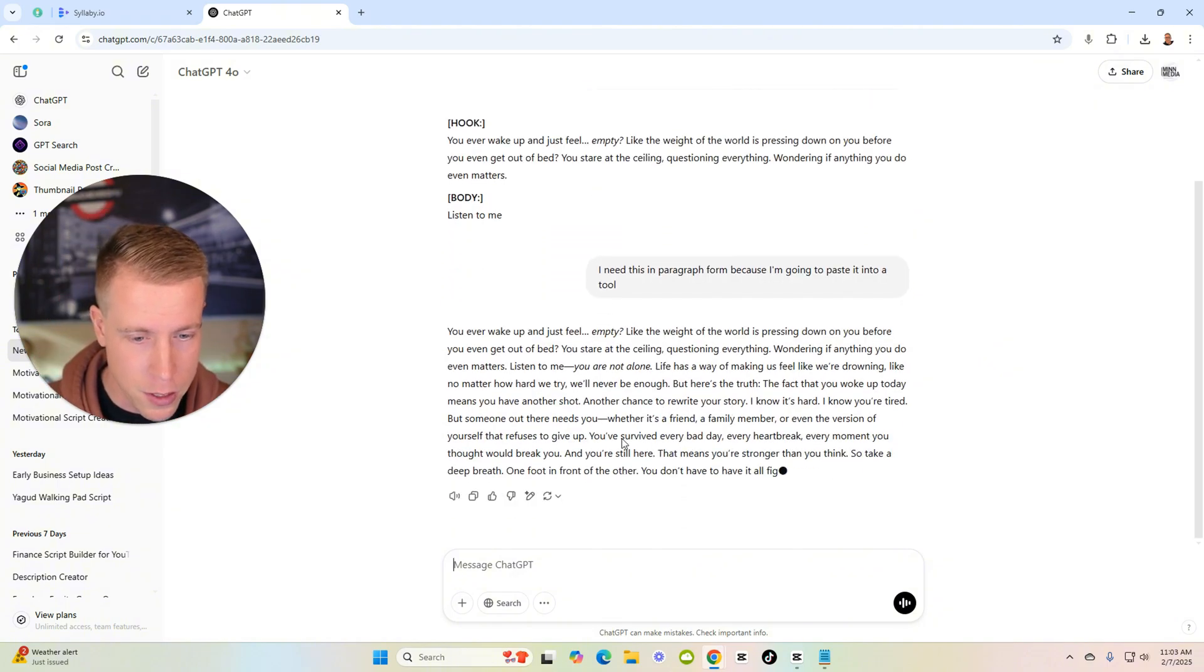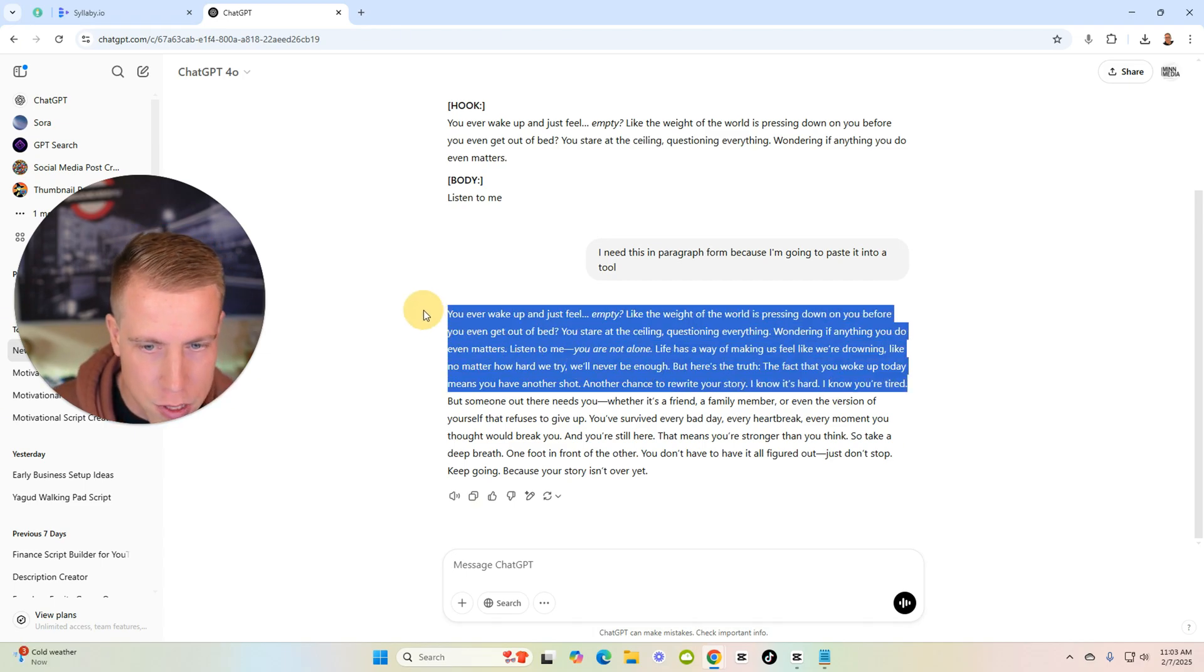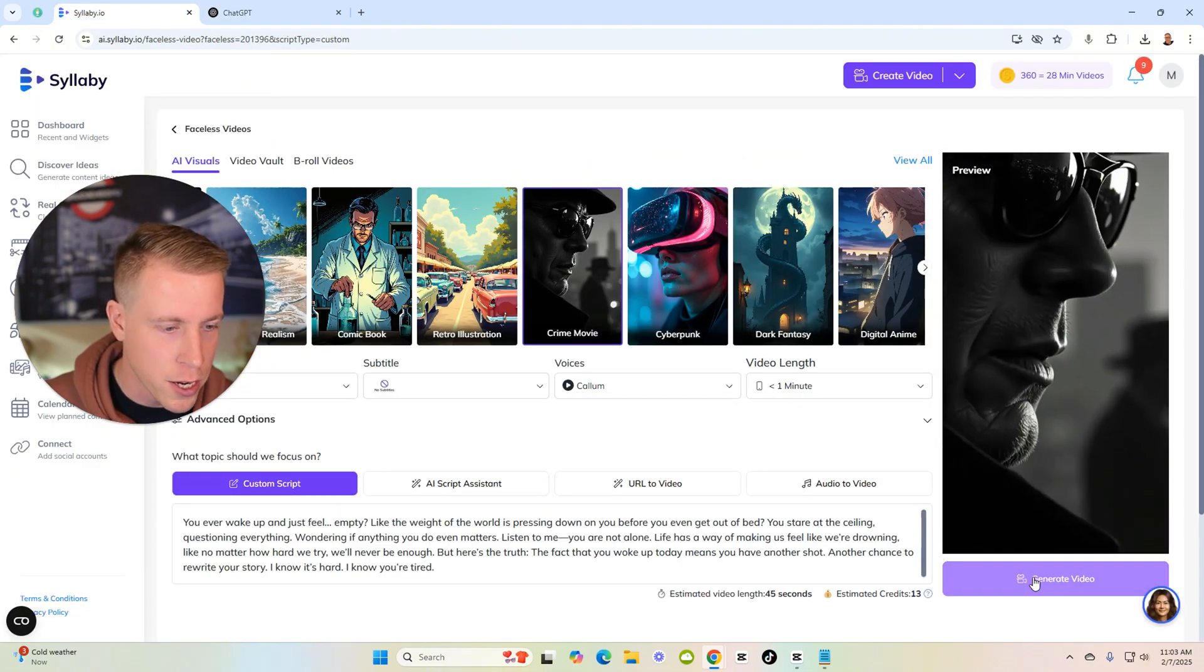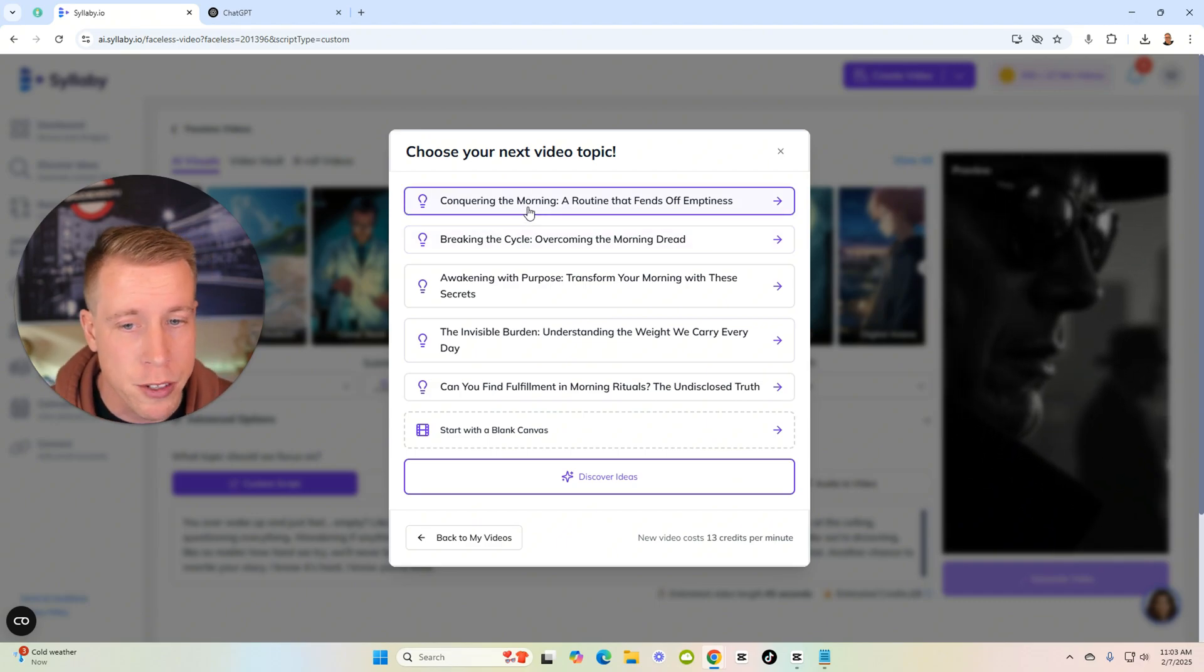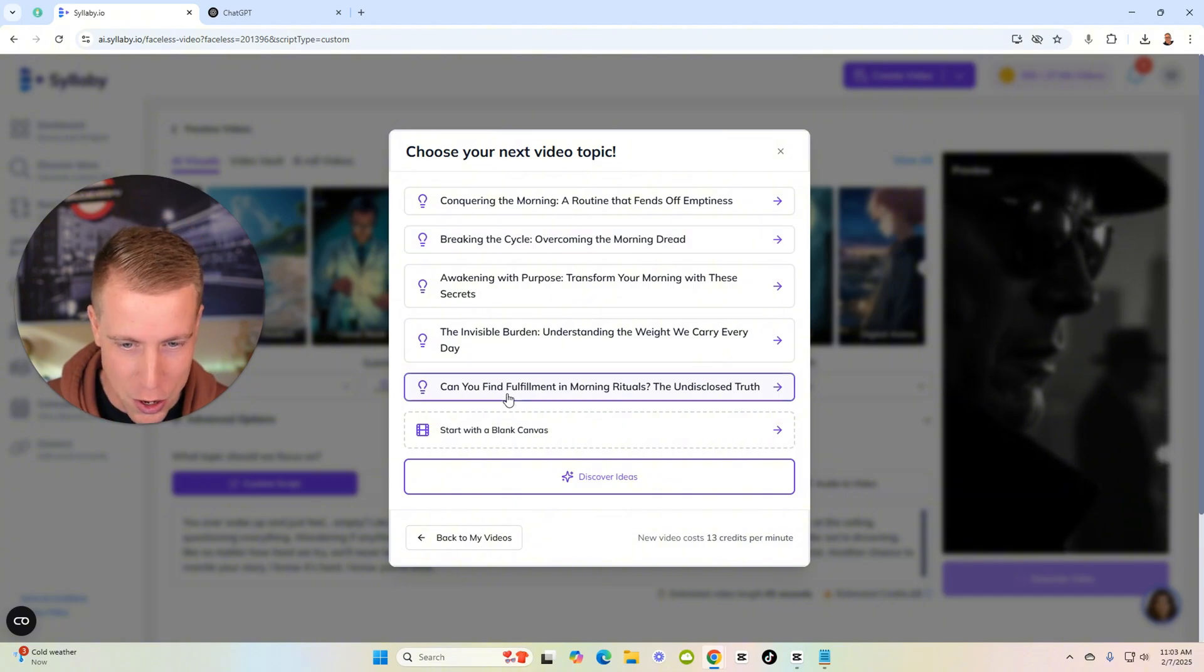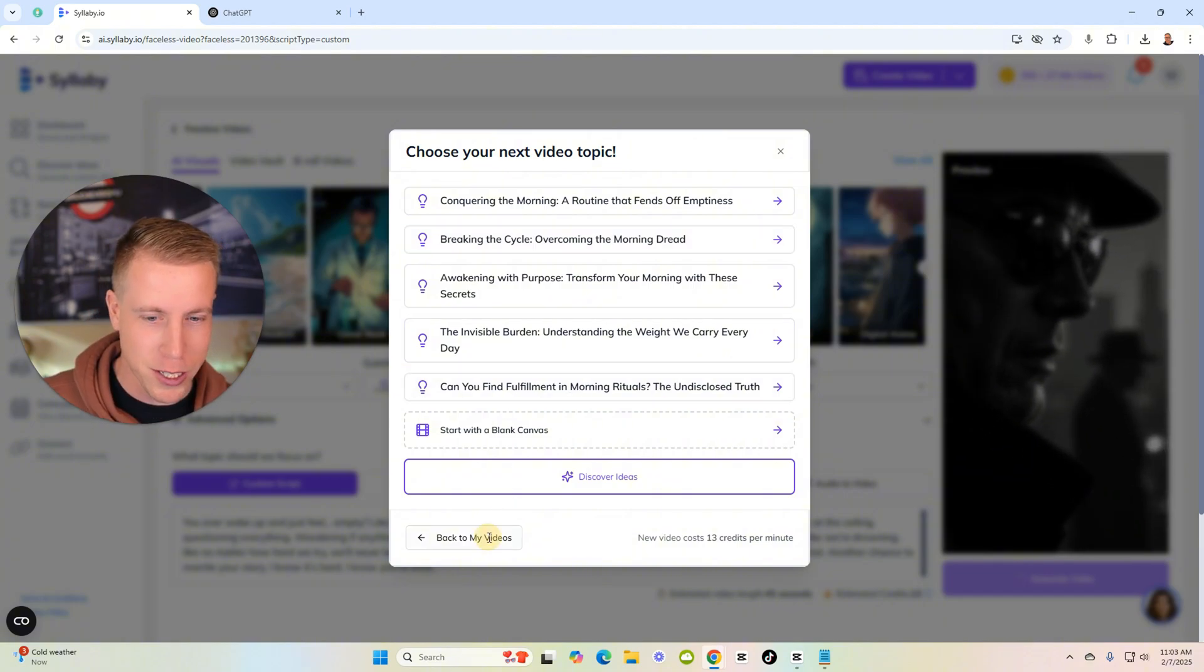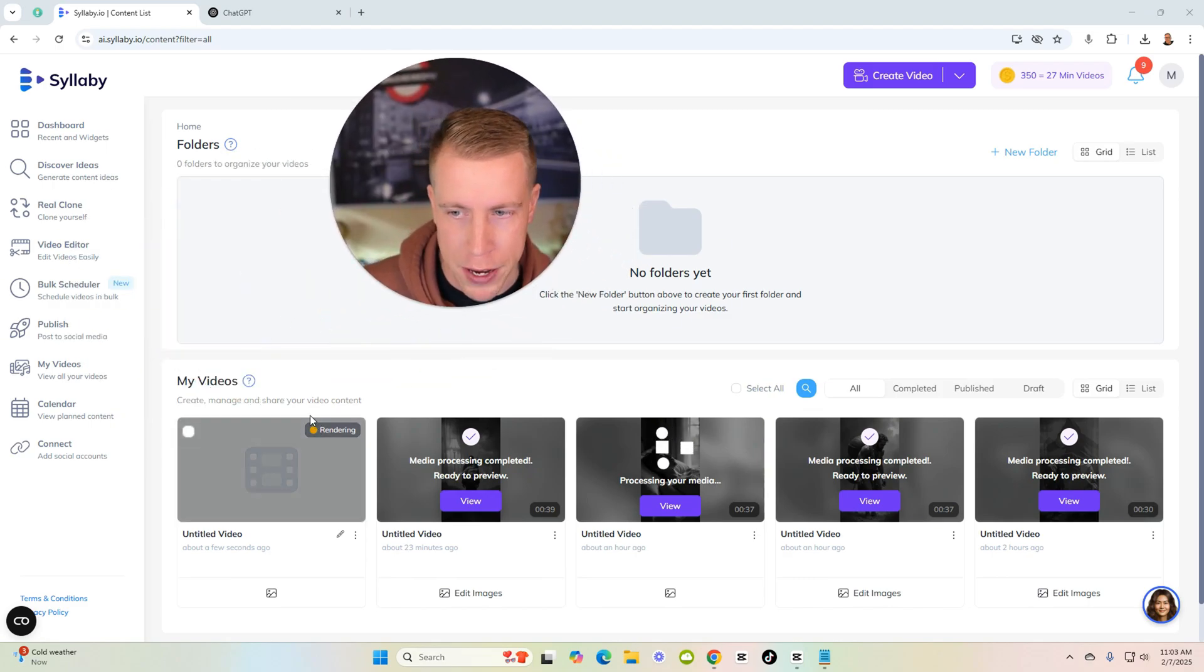We'll see what it comes up with. It's usually pretty good. It's doing that thing. I need this in paragraph form because I'm going to paste it into a tool. So it kind of gave me like the script of it. Here it is. This is really good. You ever wake up and just feel empty, like the weight of the world is pressing down? This is good. I don't want it to be too long though, just for the example. So I'm going to copy this and we'll put it into Syllabi and see how it does. Generate video. That'll just take a minute. And it gives me other video topics for the next video. Breaking the cycle, overcoming the morning dread. Can you find fulfillment in morning rituals? Those are good. I like that.